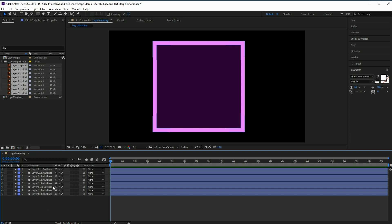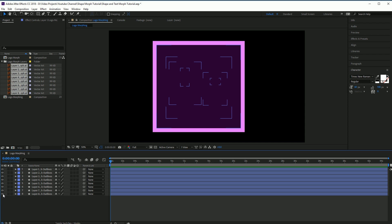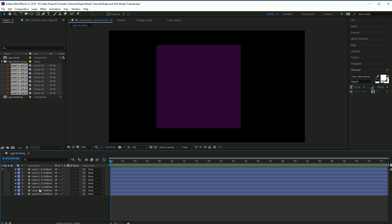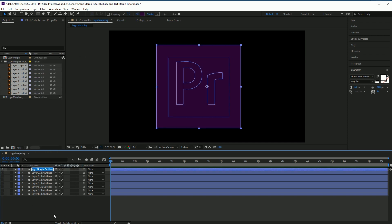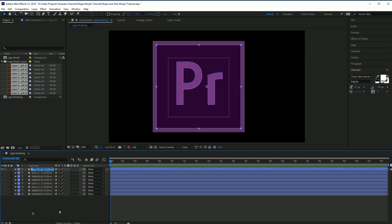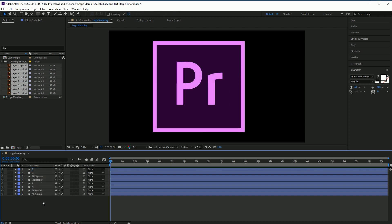Now we're going to play with the organization of the layers. Name them and set them up so they're all in the right structure. What you can do here is go to Visibility and just one by one rename them to what they are. Now that these are ordered, let's worry about the actual morphing of the letters.